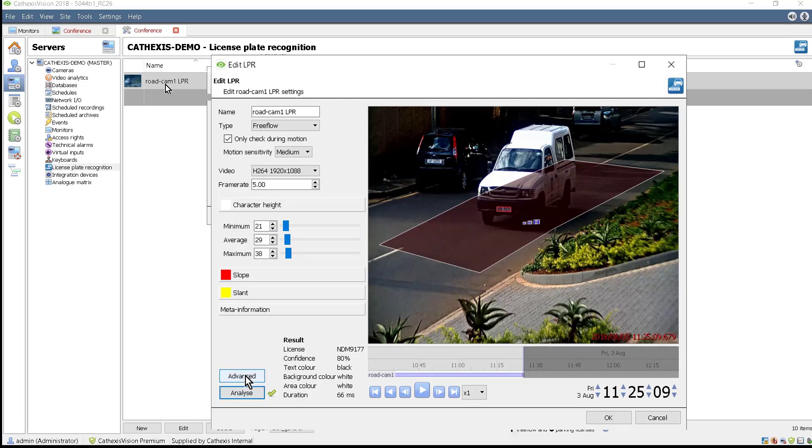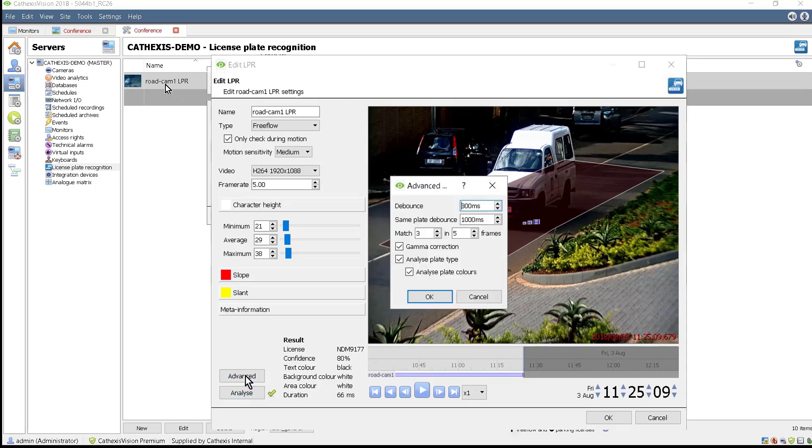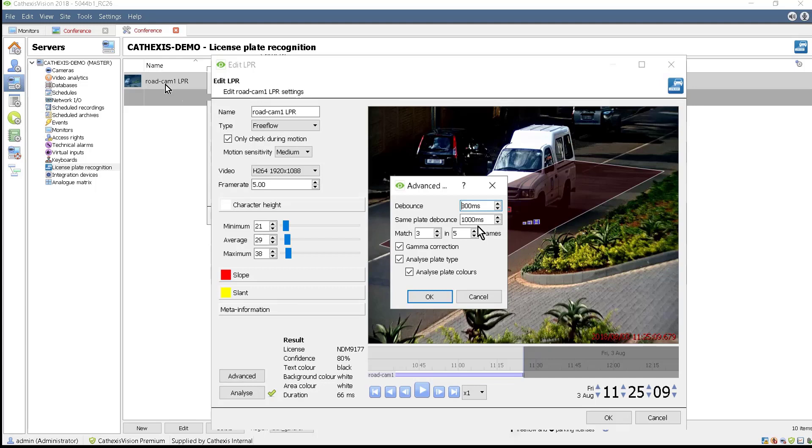The Advanced button gives access to adjusting the debounce, which is the minimum time allowed between license plate detections. The same plate debounce is the time allowed between detections of the same plate. Matching the plate in a specified amount of frames allows for a confident setting. Three out of five is a good setting to start with.